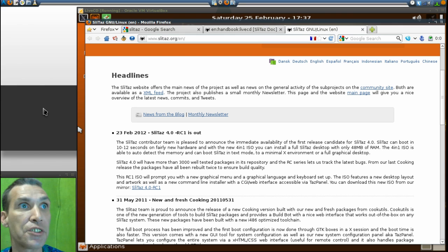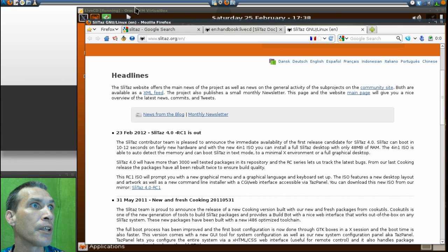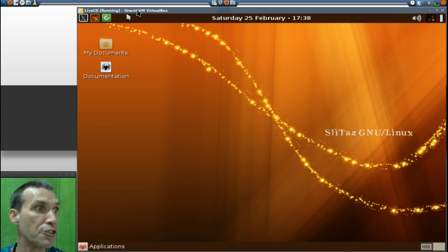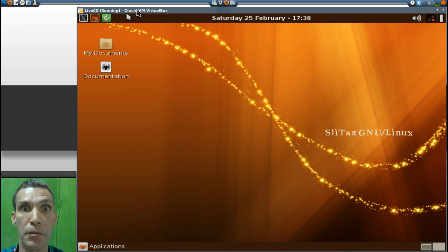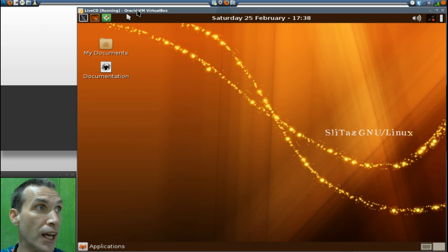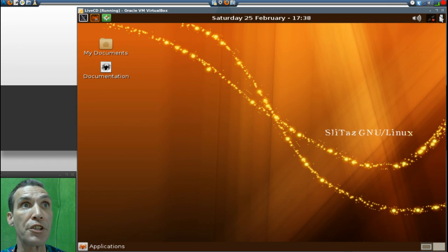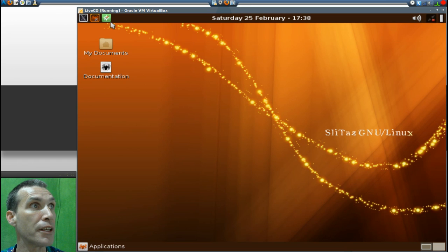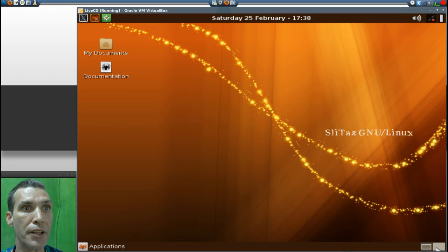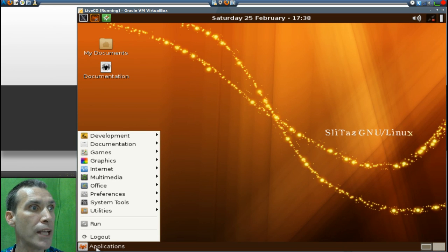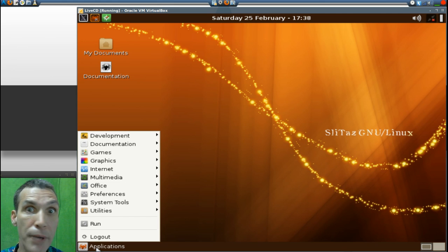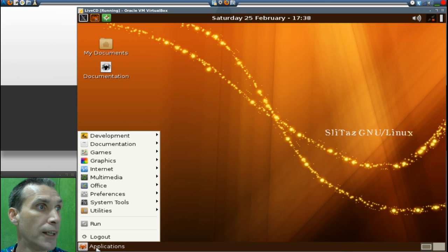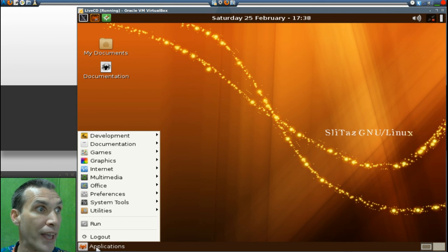Let me show you what you get with this. You get this really nice looking minimal LXDE desktop with your notifications and everything right here. You have two desktops and this applications menu. I can't believe how much they're able to actually cram into 48 megs.